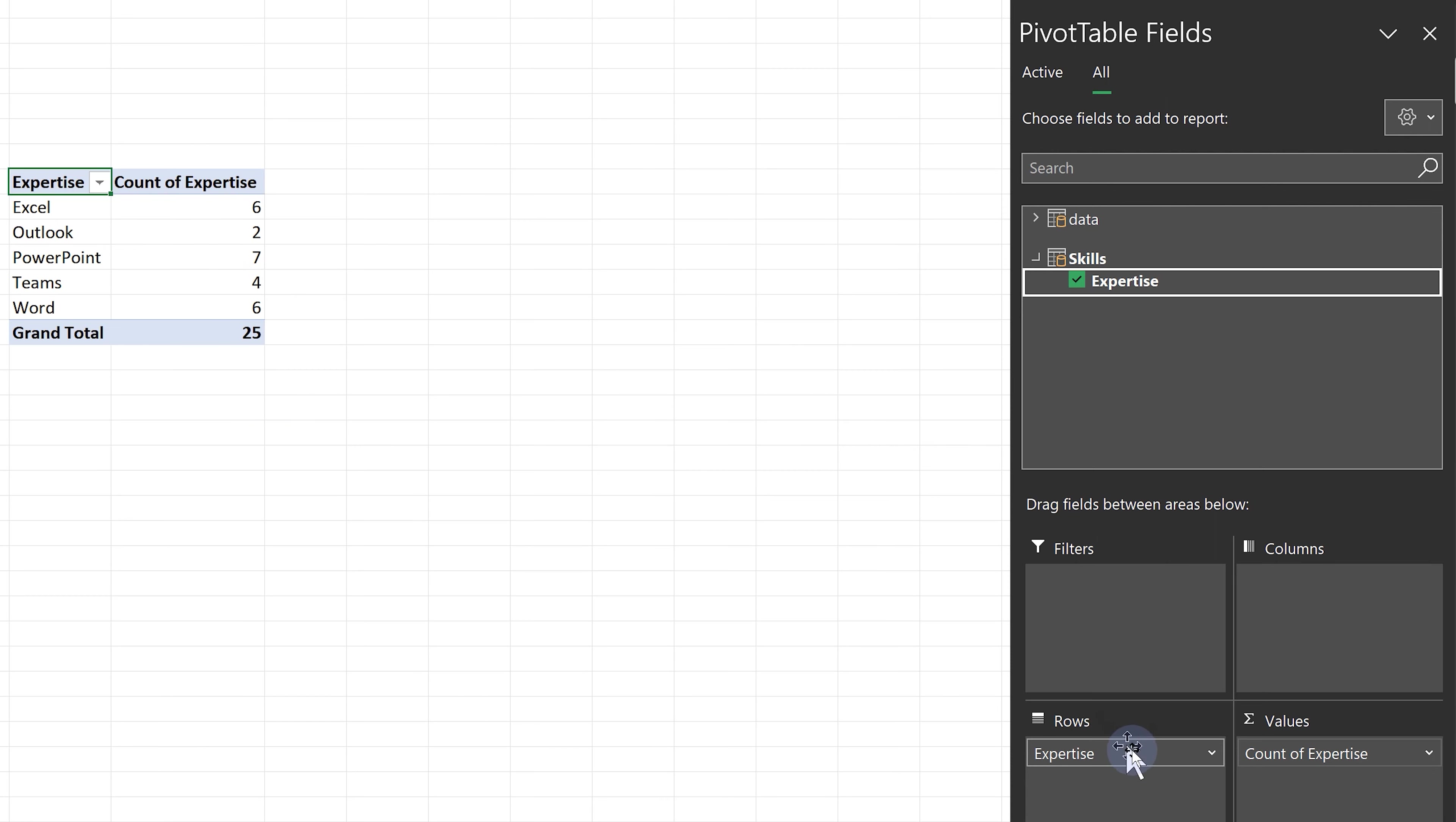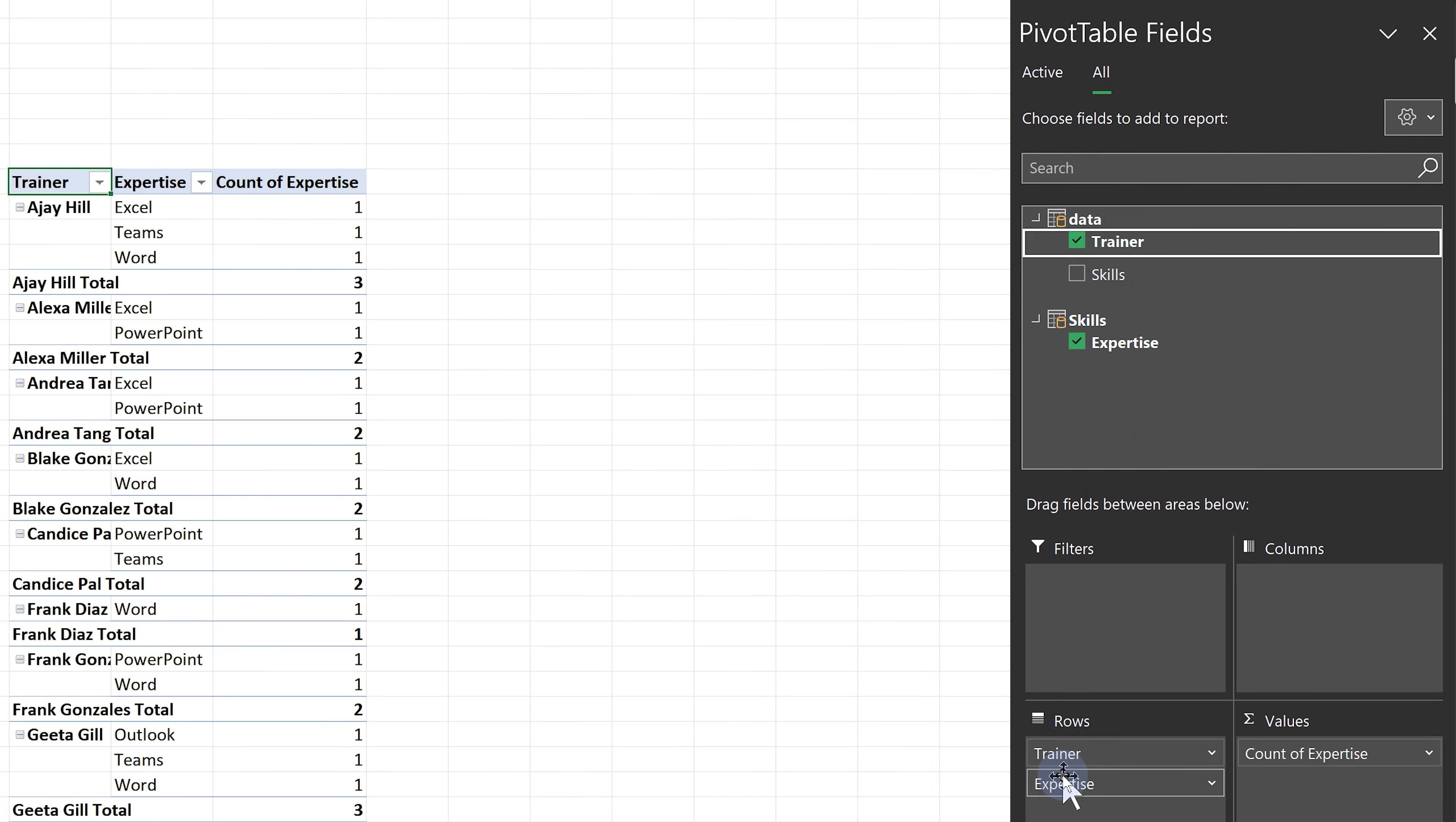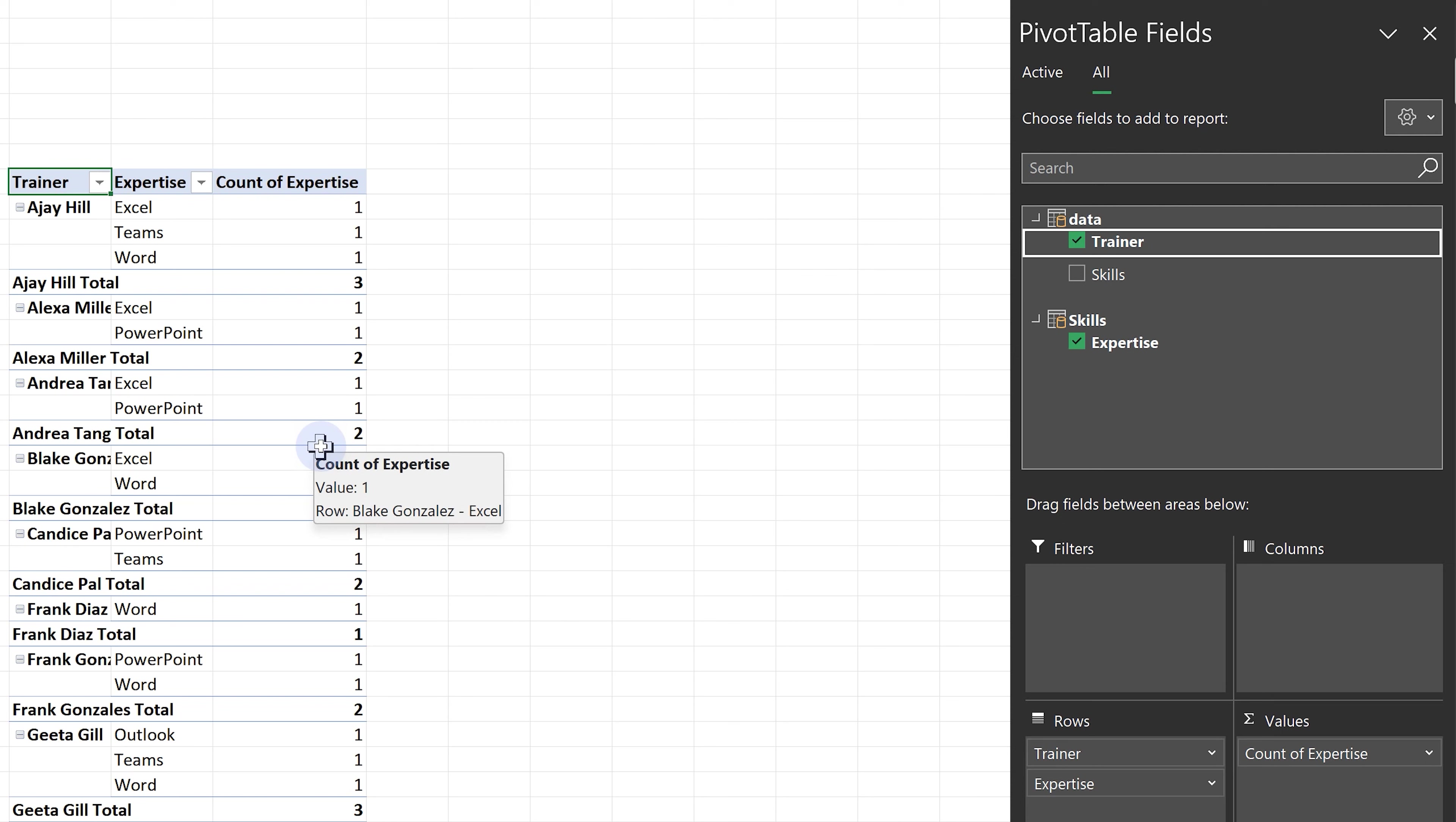Now if I want to know which person has what expertise, then I go to data and put the trainer name first and below that expertise. So Ajaya has three, whereas Andrea has two skills. So any kind of analysis becomes much easier now using this method.